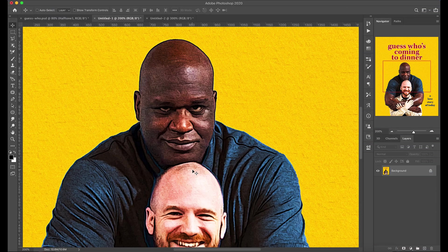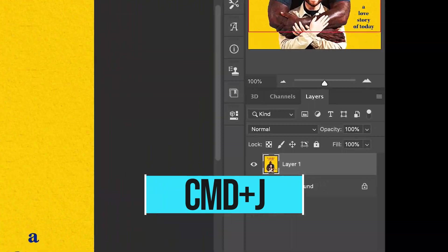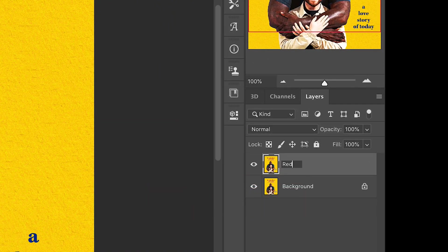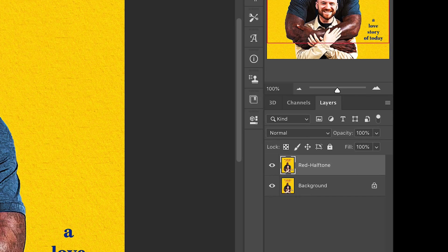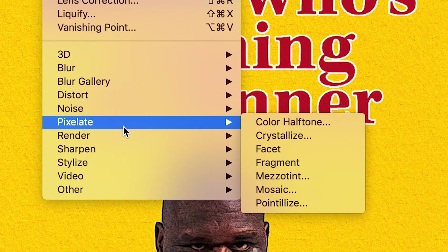The first thing first is we're going to hop into Photoshop and hit Command-J to duplicate our layer. Go ahead and name this layer Red Halftone — it's going to be the first channel of three that we're working with today. Then go to Filter, Pixelate, Color Halftone.